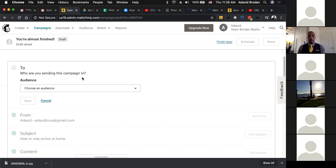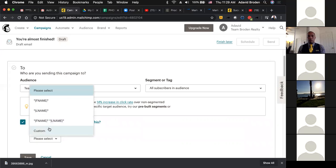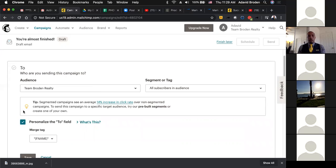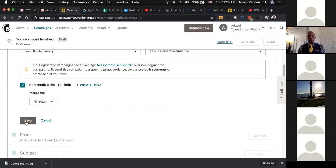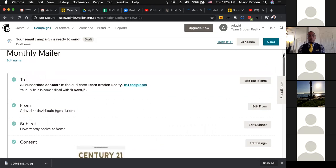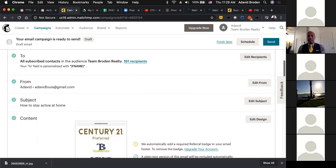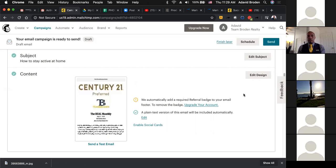You'll choose your Team Broden Realty audience. There's a Personalize tab — click that and select first name, last name, or custom. I typically choose first name so it greets them by name in the email. Once that's done, you have your newsletter ready to go — who you're sending it to, it's coming from your email address, your subject is there, and the content you created is right there. If you want to edit or make any changes, you can do that under the Edit Design portion. Then you hit the Send button and it's going out.